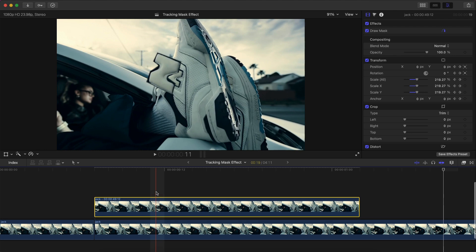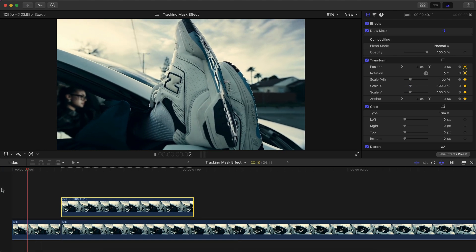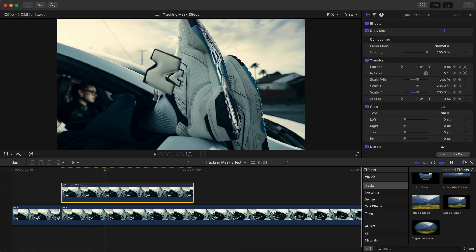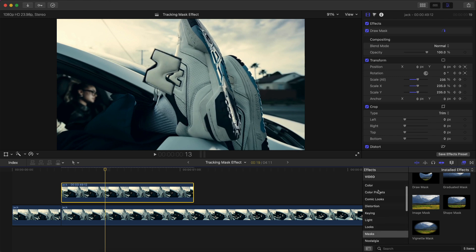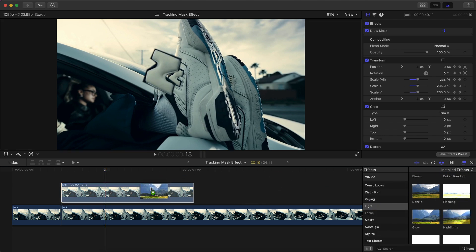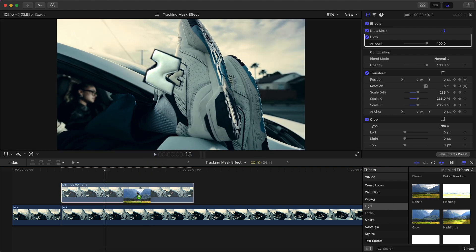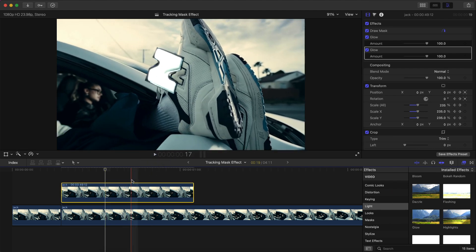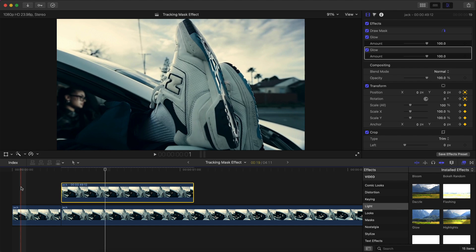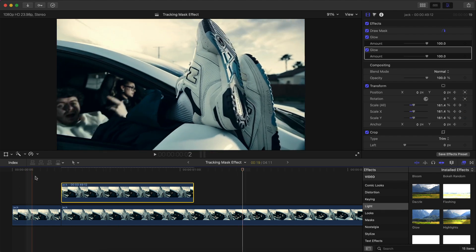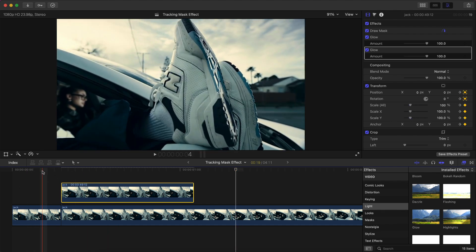Once you're happy with the results, zoom out so you can see the full video. Then you're going to go over to the effects, you're going to go down to Light here, and then you're going to go to Glow. You're going to click and drag this onto the freeze frame. You're gonna do two of those so it really pops out. So when I push play, you're going to see it looks just like that.